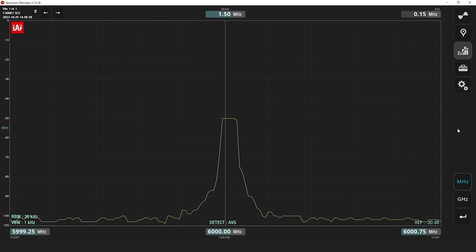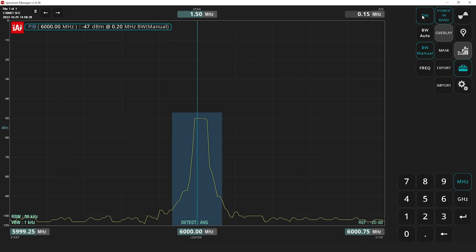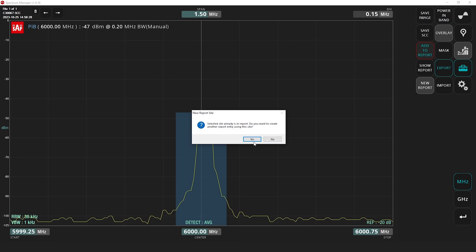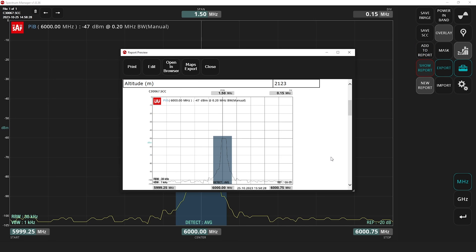Welcome back to the studio. We have completed the hardest part of the process and all the verification data is saved on the internal memory of the Spectrum Compact. We will now review those results in Spectrum Manager PC software. Here you can see the saved measurement data from the previous line of sight verification task. The signal is recorded and the power-in-band measurement is at minus 47 dBm, which is the goal signal level needed to confirm radio line of sight. We can then add it to a report, which can be saved for later review and commissioning.